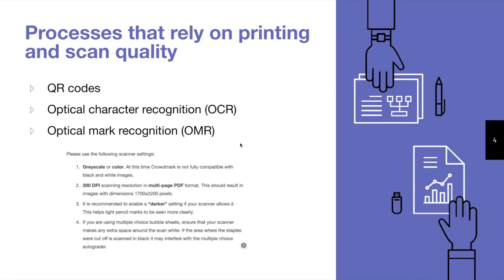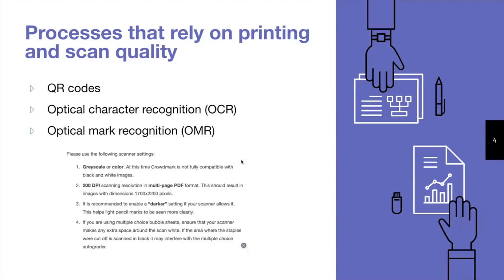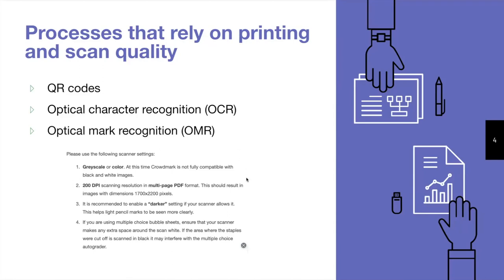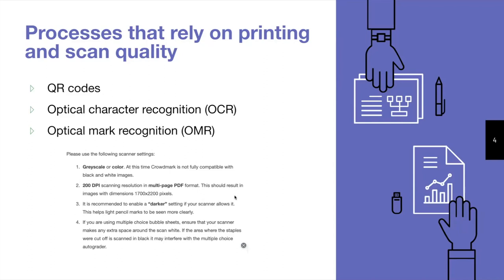When it comes to scanning booklets, there are a couple of printer or scanner settings that Crowdmark highly recommends for you to configure to ensure that QR codes can be read and for OCR and OMR to function optimally. This includes using the grayscale or color setting when scanning. At this time, Crowdmark is not fully compatible with black and white images. In the past, we've seen black and white images cause issues when it comes to reading QR codes because it causes QR codes to bleed into the page. Next, you'll want to set the scanning resolution to 200 DPI in a multi-page PDF format. This should result in images with the dimensions of 1700 by 2200 pixels. It's also recommended to enable a darker setting if your scanner allows for it, as it will help with reading any faint pencil marks.